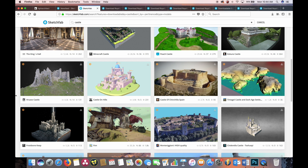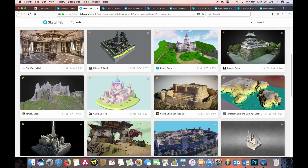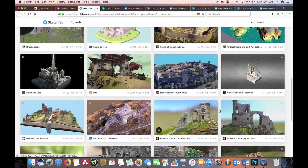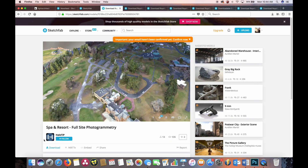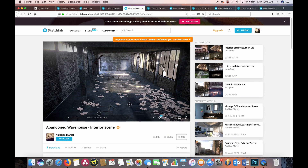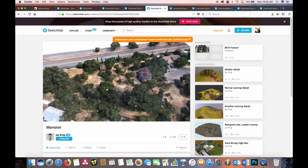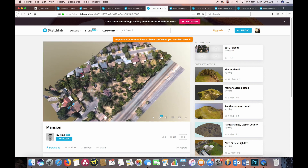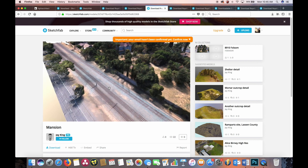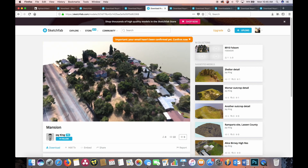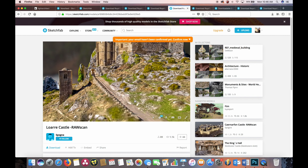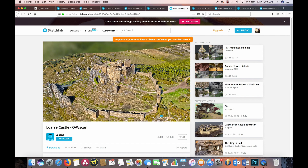Just to show you what Sketchfab offers, I've done a few basic search results here. I typed in castle and as you can see we have several castle environments — some are much bigger or very detailed while some are just little pieces of castles. I also have a search result called Spa and Resort by Hilltip, which you can even use commercially. Here we have an awesome abandoned warehouse which might be cool to do some lighting setups inside. There's also a low-poly but very large environment by Jay King, and a pretty awesome castle scan by Spagna that you can import into Blender to get started lighting a virtual environment.